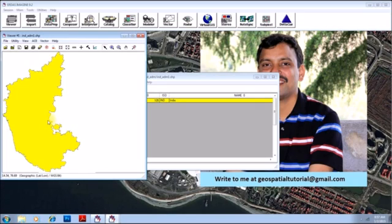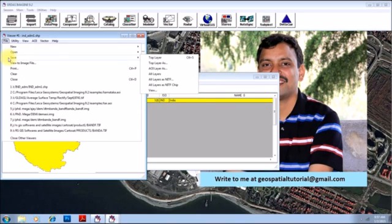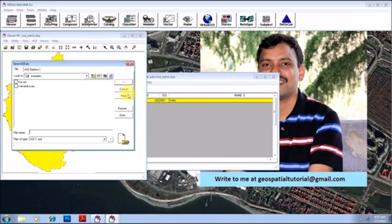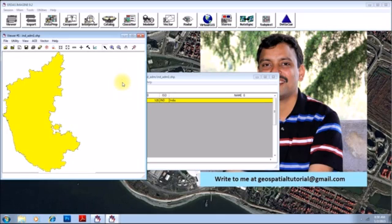However, it is not saved as an AOI, for which you need to go to file, click on save option, save AOI layer as. It will give you the place where you can save your AOI file. I will keep it as a test and click OK. Extension AOI will be taken by default, click OK.